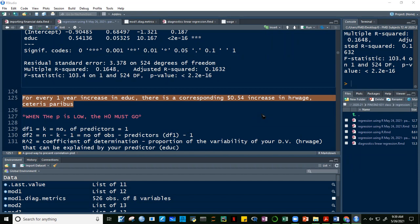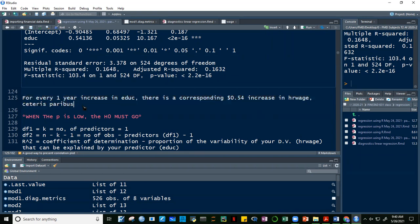For every one-year increase in education, there is a corresponding $0.54 increase in hourly wage, ceteris paribus. Ceteris paribus means all other variables are held constant — we only increase education, and we do not let other variables change.